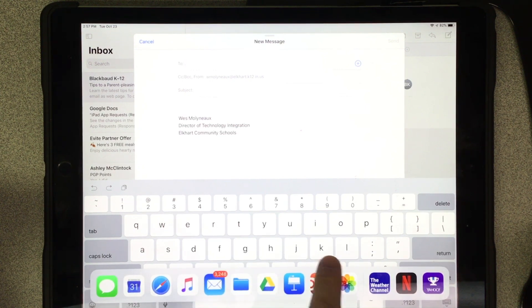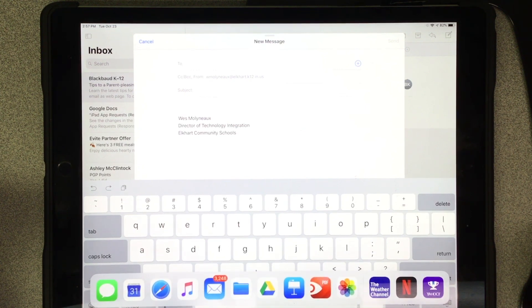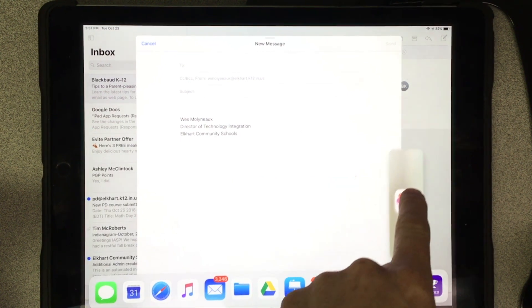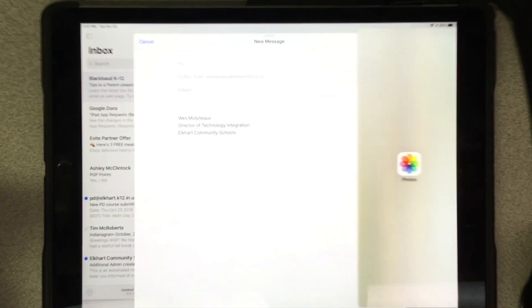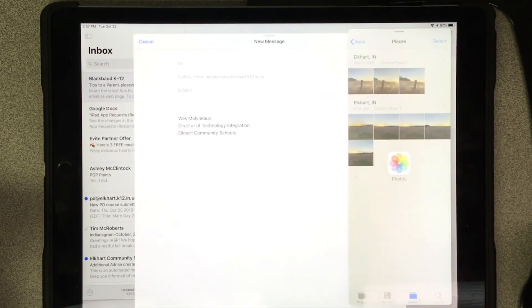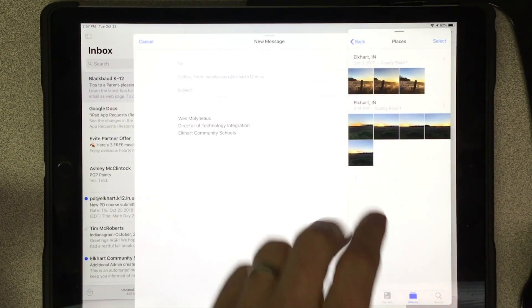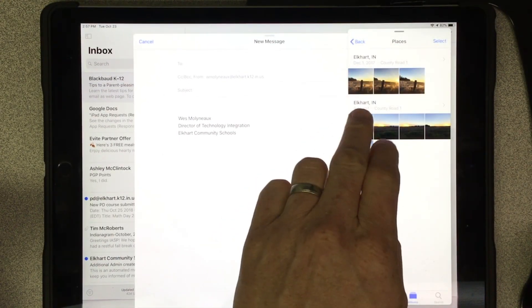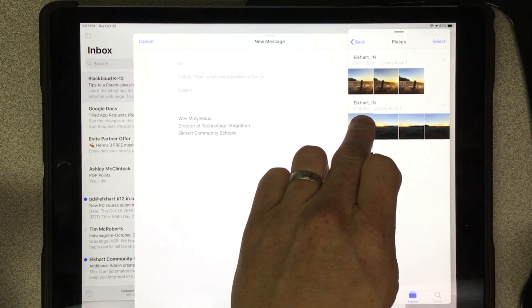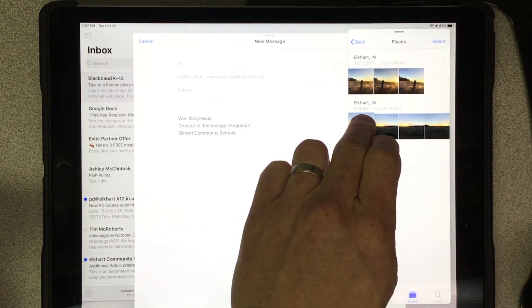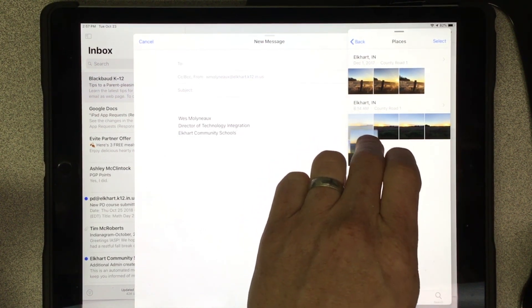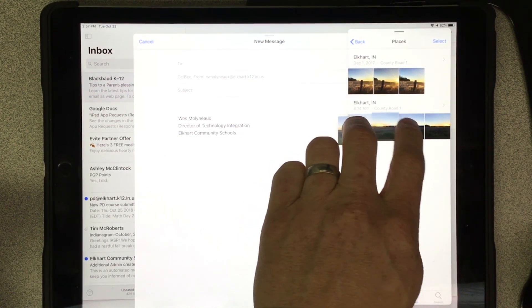If I slowly drag up my dock and drag out my photos, if I tap and hold, and then once it floats,